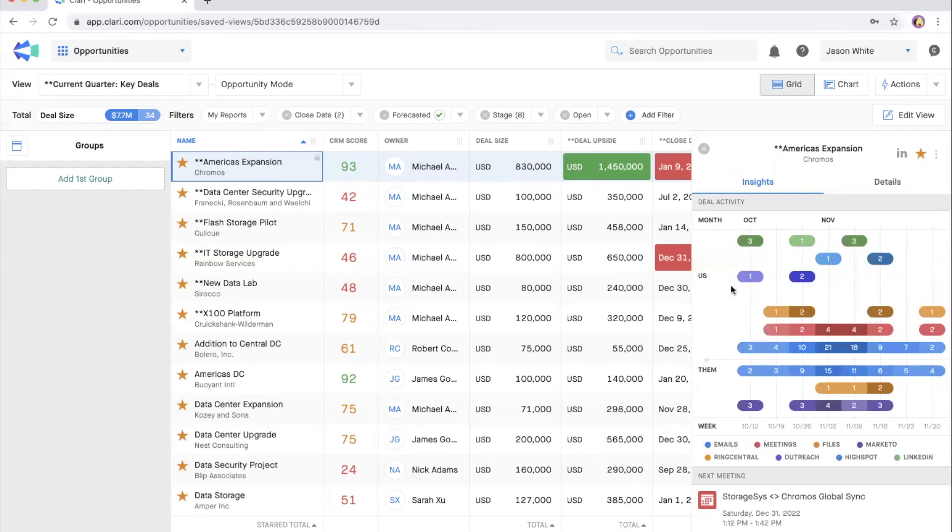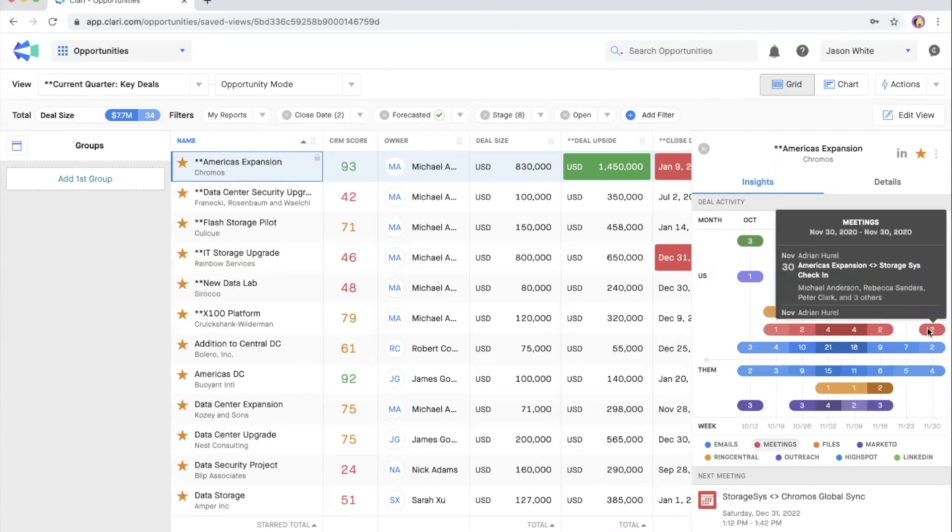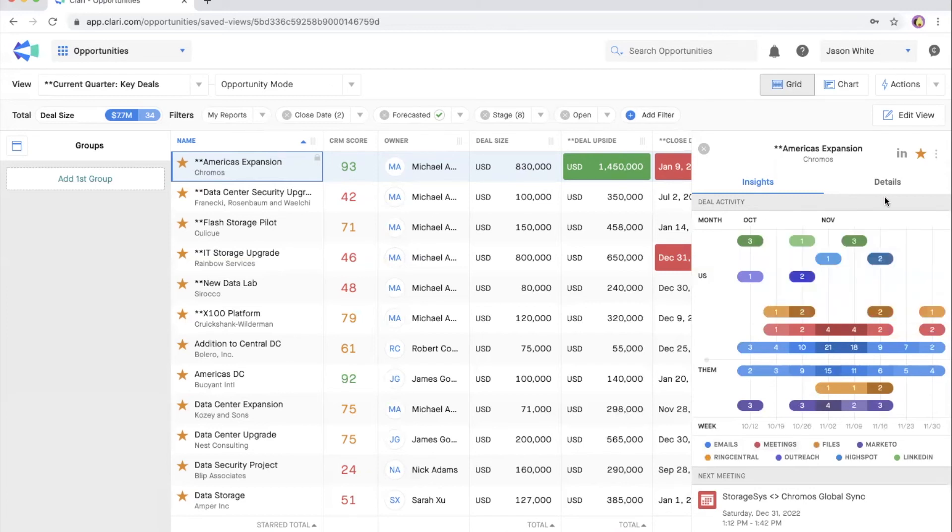The top of the field displays activities coming from the owner of the deal, while the bottom of the field displays activities from the contacts on the account. So you want to see a healthy amount of exchanges on both sides, rather than a lopsided or empty field. Hover over an activity to check out the metadata.